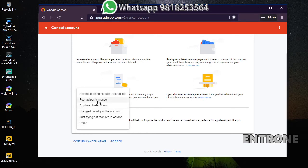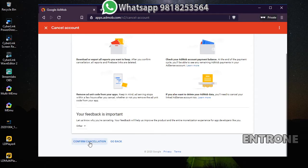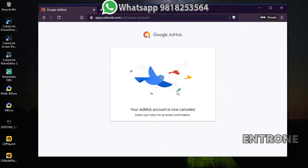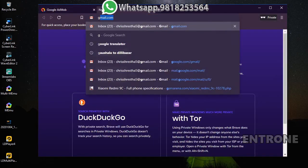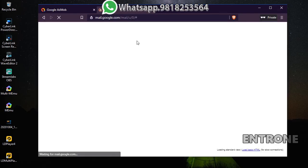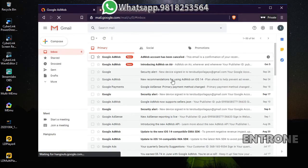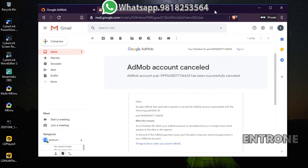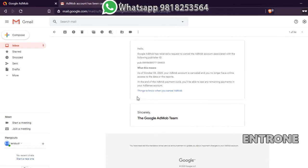The reasons listed include things like 'AdMob has closed down' or 'ad performance' or 'app not earning enough through ads.' I will choose 'Other' and click Confirm Cancellation. Your AdMob account is now cancelled. You then need to confirm via email — open the email account associated with your AdMob account. I received a mail from Google AdMob about the cancellation.